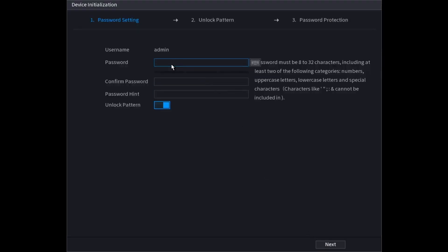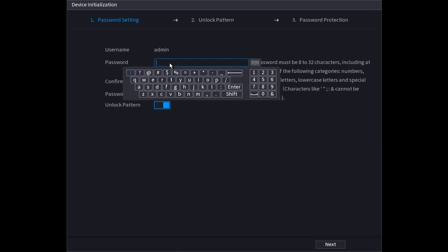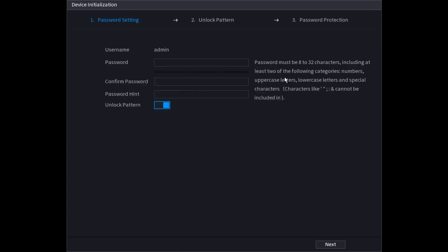Then you want to put in a password for the admin account. You're going to want to make sure it meets the requirements of 8 to 32 characters.